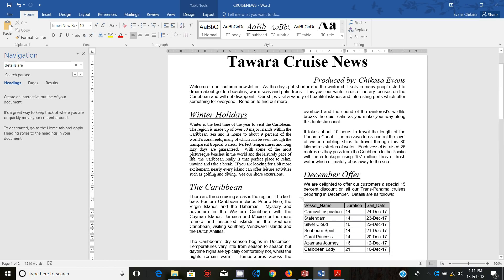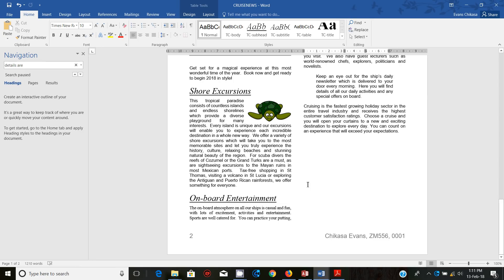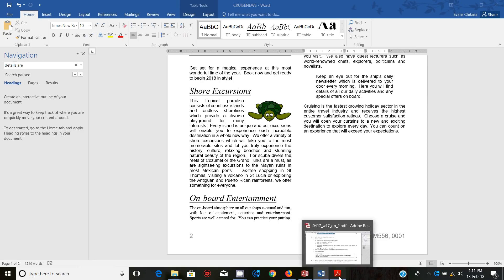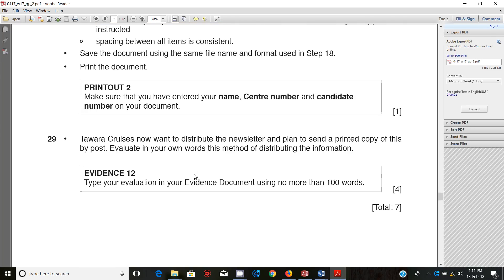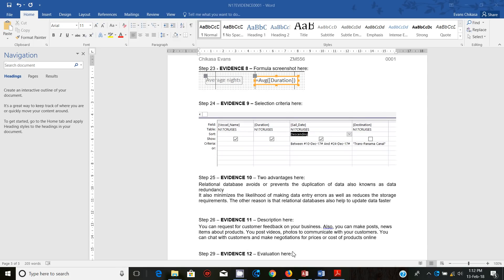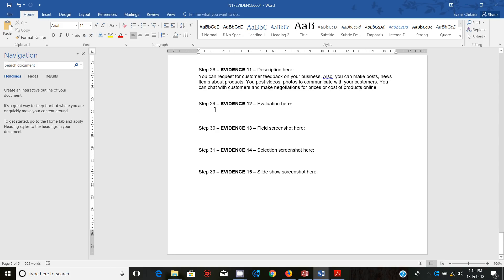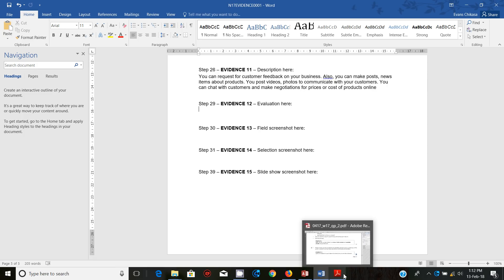Step 29: Taura Cruises now want to distribute the newsletter and plan to send a print copy of this by post. Evaluating your own, what's this method of distributing the information? You've got your format which means you need to state at least four valid points for you to get full marks on this question. What we're going to do is go to our evidence document and type under step 29 our evaluation. Why using the post may be better compared to maybe sending the documents using email.